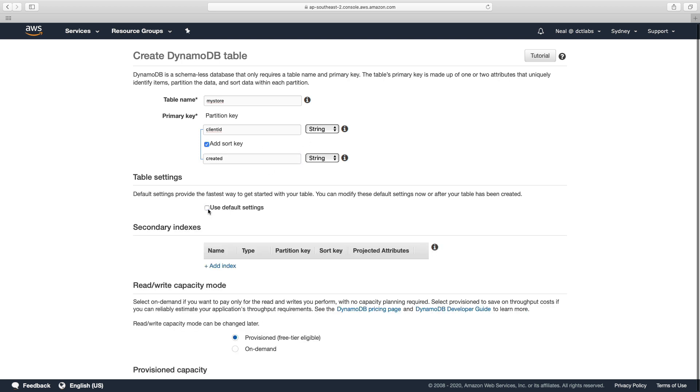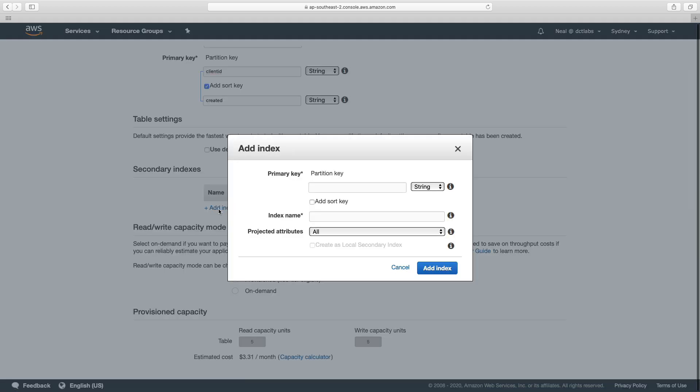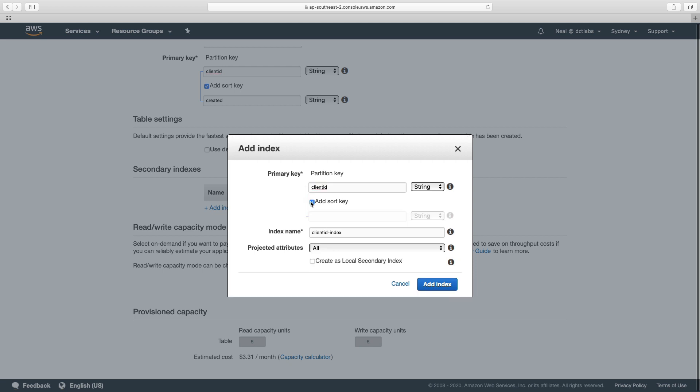But we're not going to use the default settings, we're going to add a secondary index. So the secondary index is going to have a partition key of client ID. But we're going to add a sort key. And that's going to be SKU.